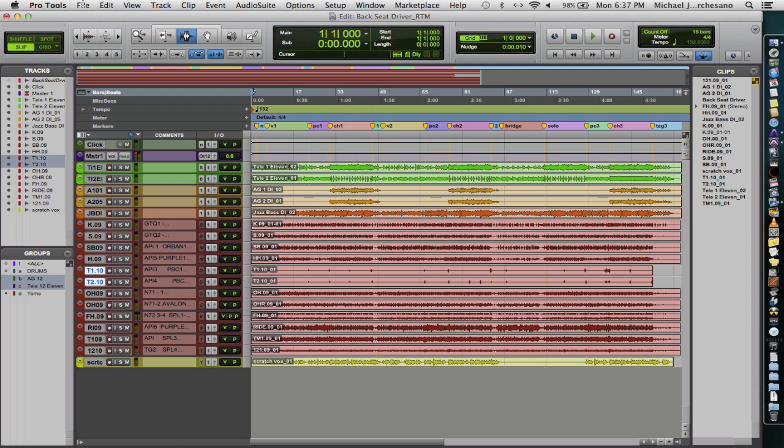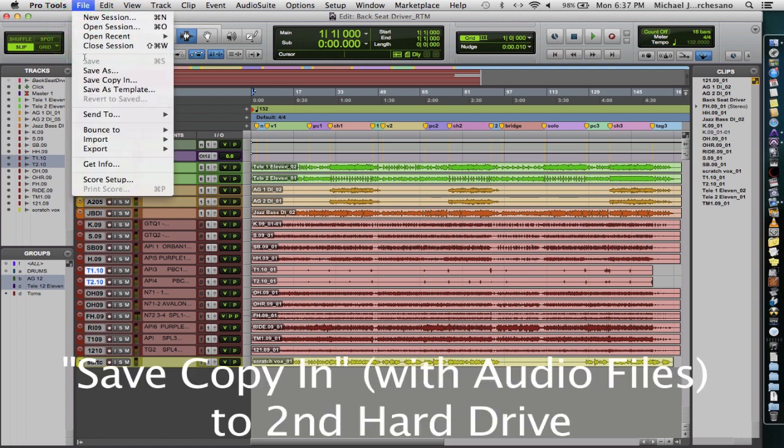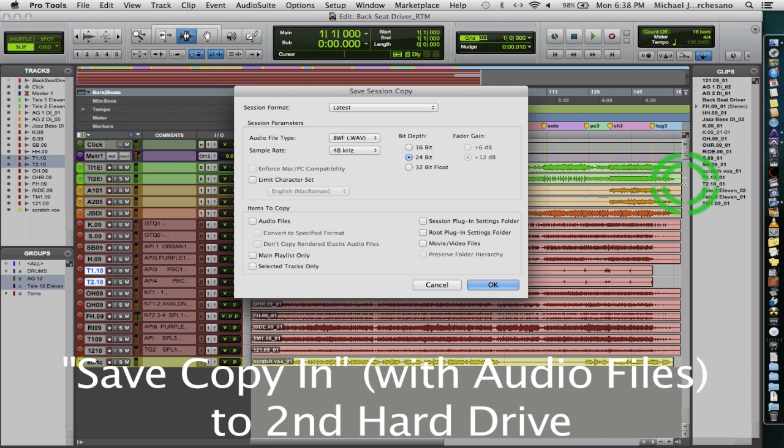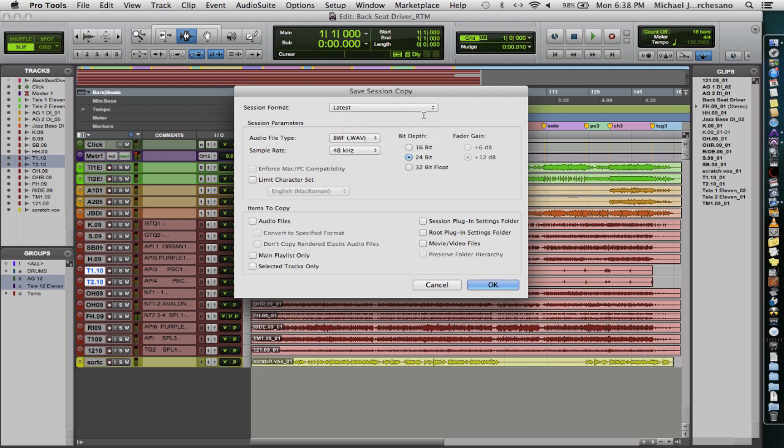The next thing that we're going to do is save this, and then we're going to do Save Copy In. In the Save Copy In, we're going to choose the Pro Tools session that you want to use. Latest is fine. Everybody I know, at least, is on Pro Tools 10 or 11.